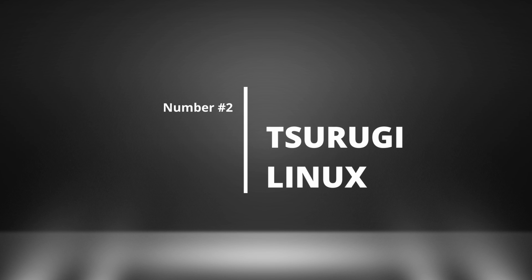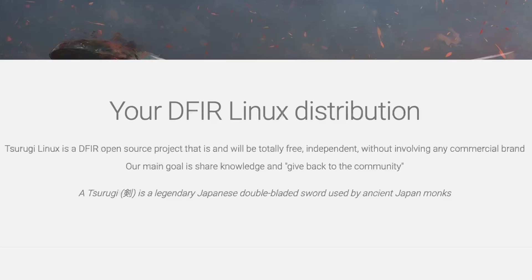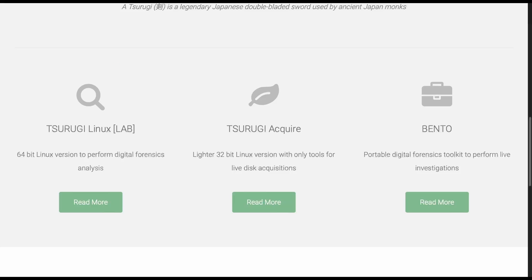Number two, Tsurugi. Tsurugi is a customized Linux distribution that contains a collection of tools to assist you in your DFIR tasks. Tsurugi is free, which is nice. However, like most tools, you'll need to have basic Linux skills. From their site, they offer three set of tools.